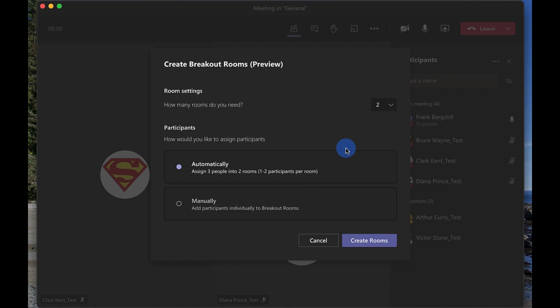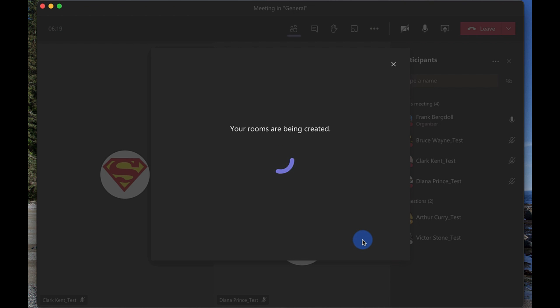So obviously with three students it's not as exciting. If you have four, five, six or more students it starts breaking it into groups of three or four. I can also manually go through and choose who goes into which room but I'm gonna allow the system to do that and I'm going to create those rooms.